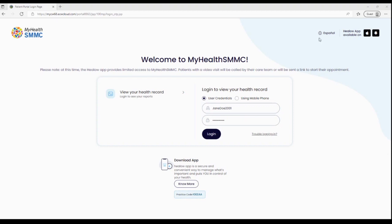If you need Spanish, there is a Spanish option at the top right. Down below are instructions to download the app and the practice's unique practice code to enter when you're setting up your portal account on the app. The app is compatible for Apple and Android phones, available on the Apple Store and Google Play.